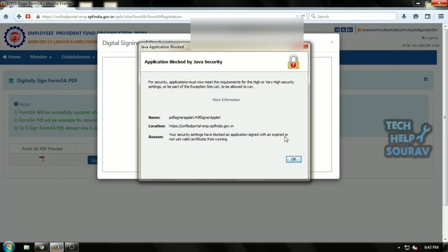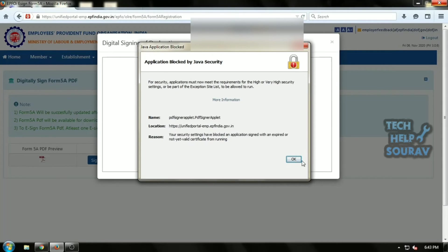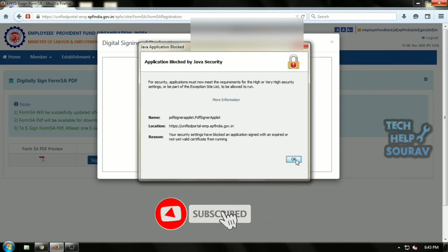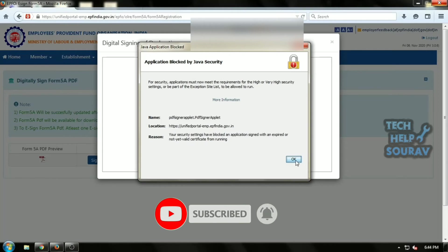It may be due to running an old version of Java on your computer. This alert displays to help protect your computer system from potential vulnerabilities that may exist in older versions of the plugin. By blocking the application, it is not allowed to run in your web browser.